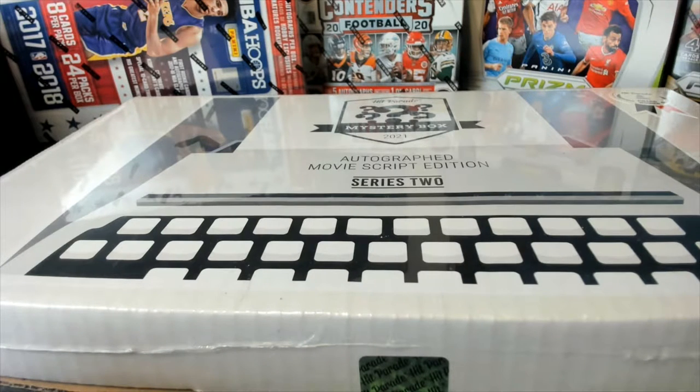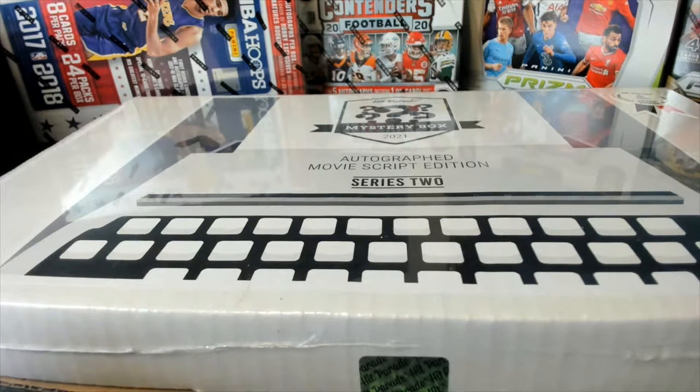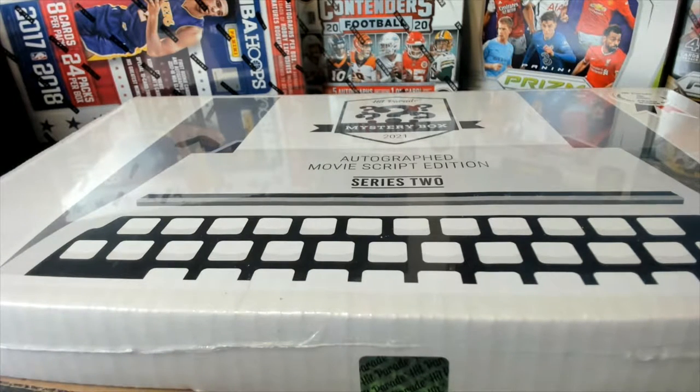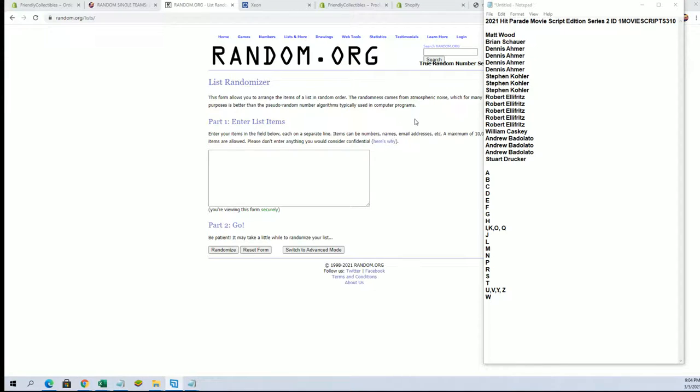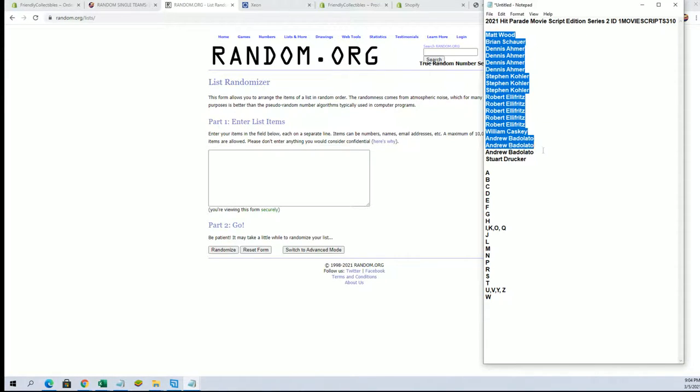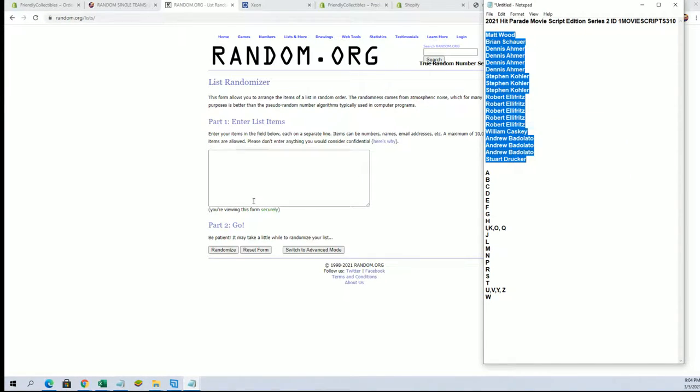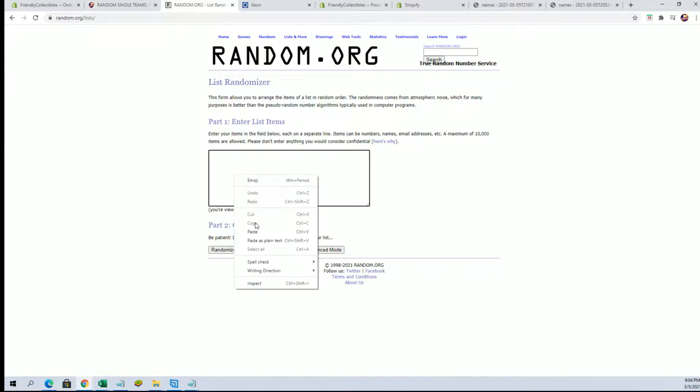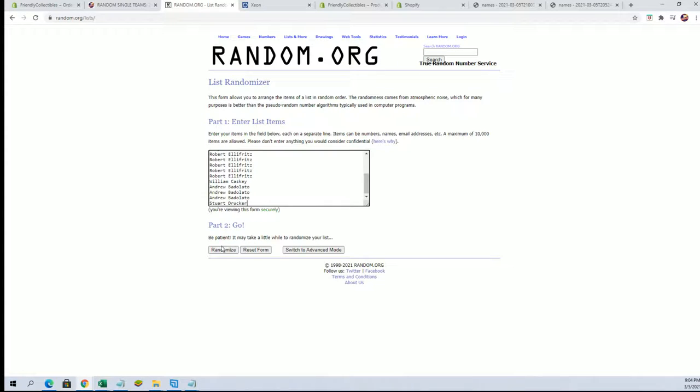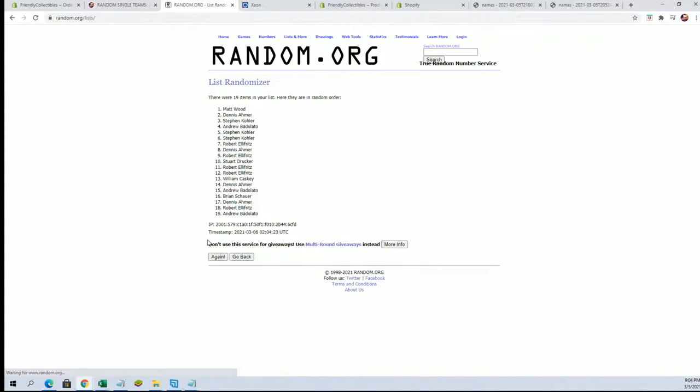2021 Hit Parade Movie Script Edition Series 2 number 310. Good luck guys, alright. Matt W to Stuart D, let's go. We got a 19 flip guys, names and letters seven times each.